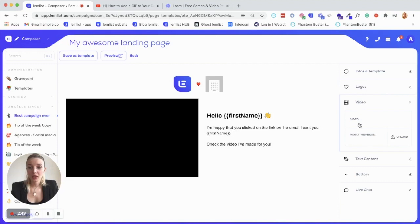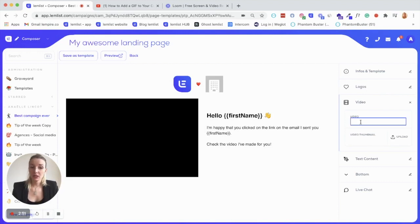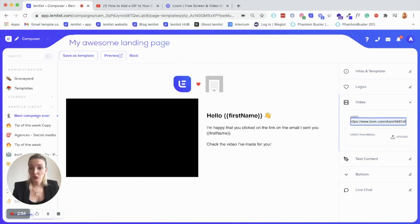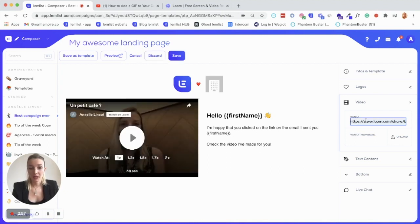Then you will insert your video. Again, easy. You just have to copy paste the link. So yeah, he saved it for me. So this is my last Loom video.